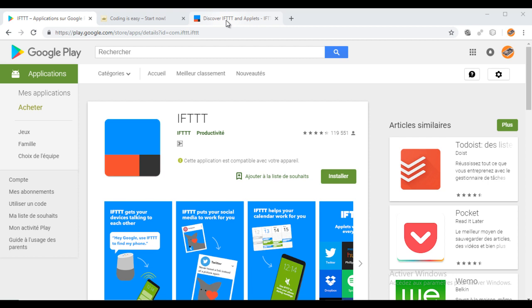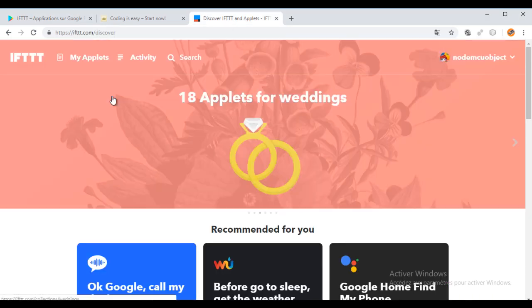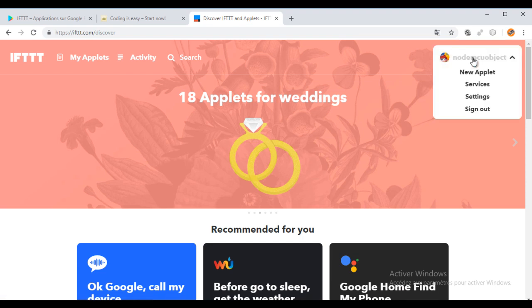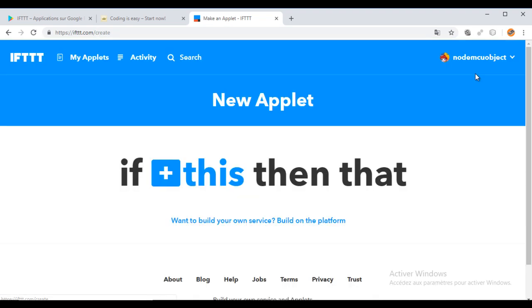The second step is to go to the site IFTTT.com and create an account. I have already one. Now, we will create a new applet. The applet will connect to services, webhooks and Android SMS.